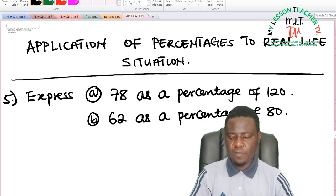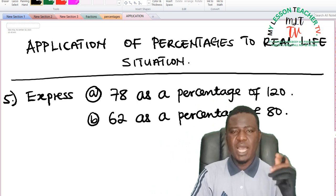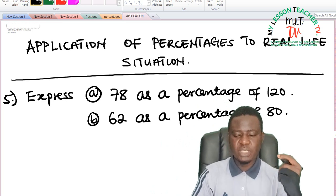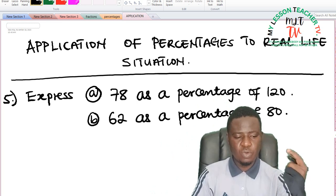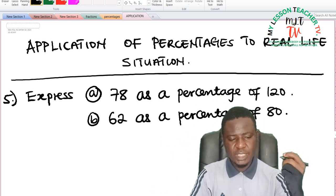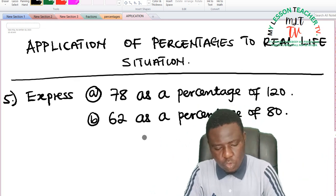In exercise 5, on application of percentages to real-life situations, we are asked to express 78 as a percentage of 120 Naira. Solution: